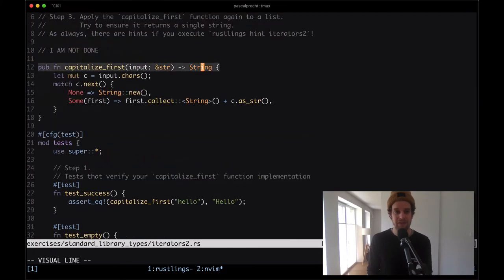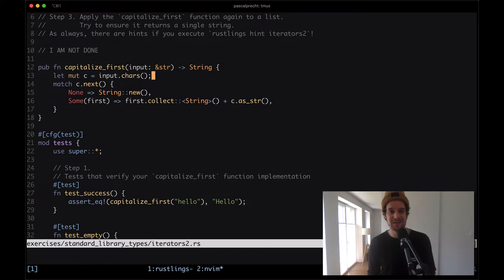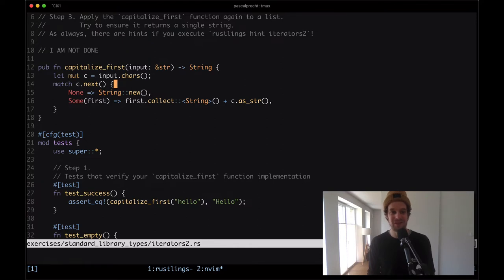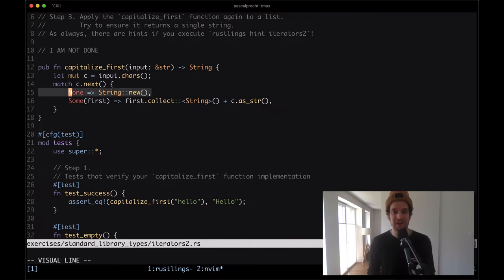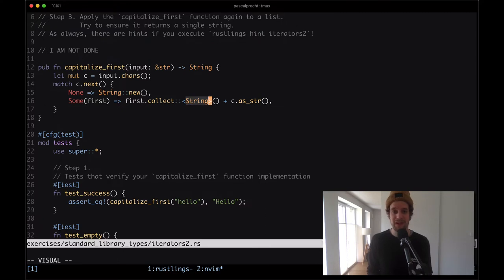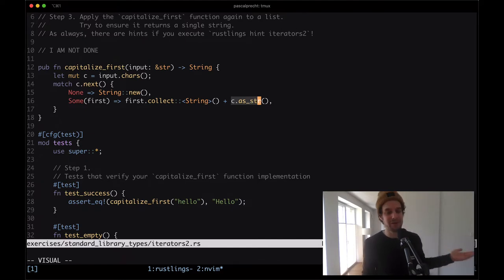Here we have a function capitalize_first that takes a string slice. It calls chars on that, which gives us an iterator of characters. Then we call next on that iterator only once, so that gives us the first character of that string slice. If there's no first character - so if it's an empty string - this will return just an empty string. Otherwise we have access to the first character, we call collect on it and turn it into a string, then concatenate the rest of the iterator - the rest of the characters - to that string.